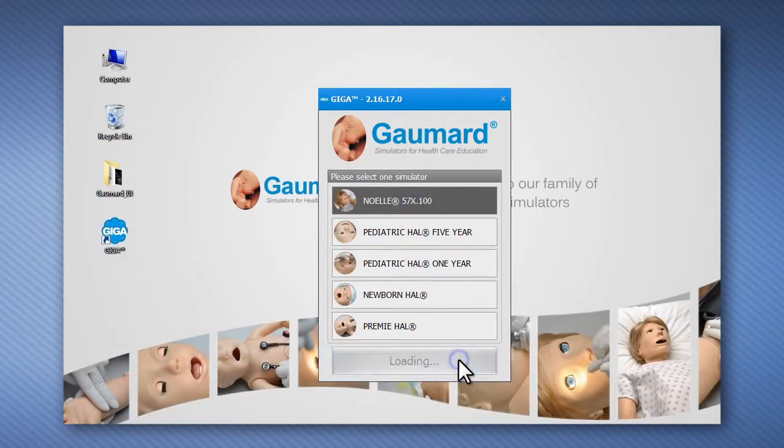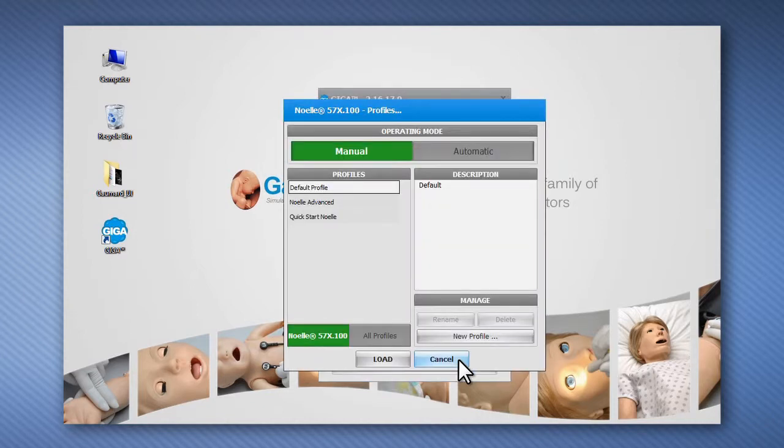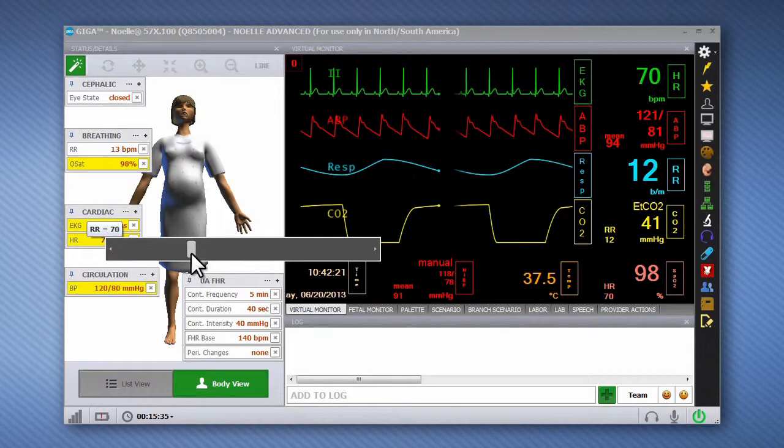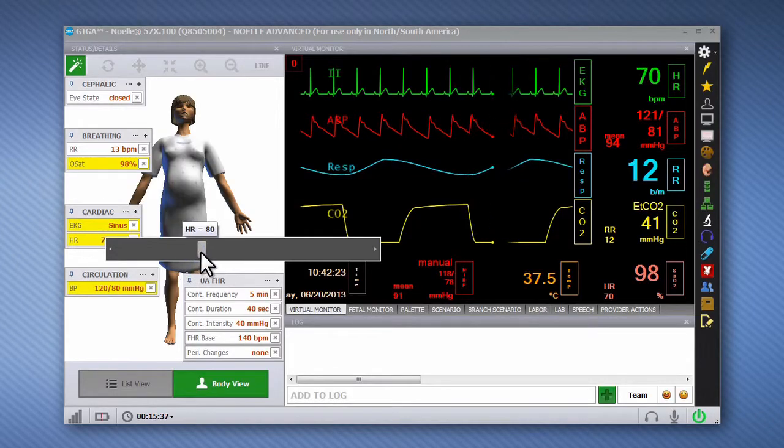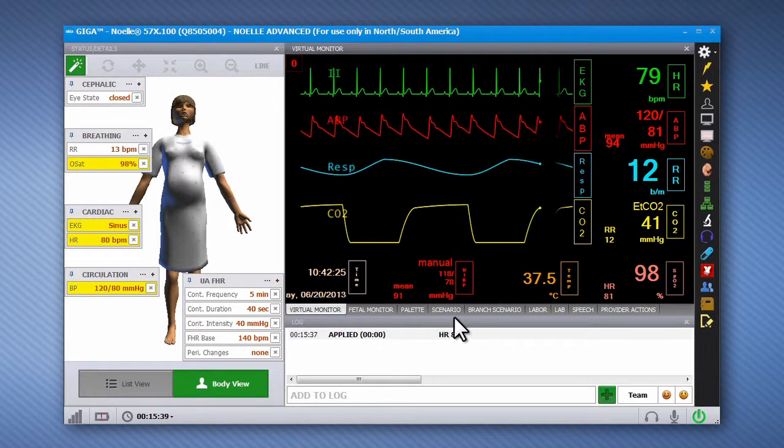The GIGA Simulator Control software has two modes of operation. In the manual operating mode, vital sign changes are controlled manually using the on-the-fly controls or by programming scenarios.